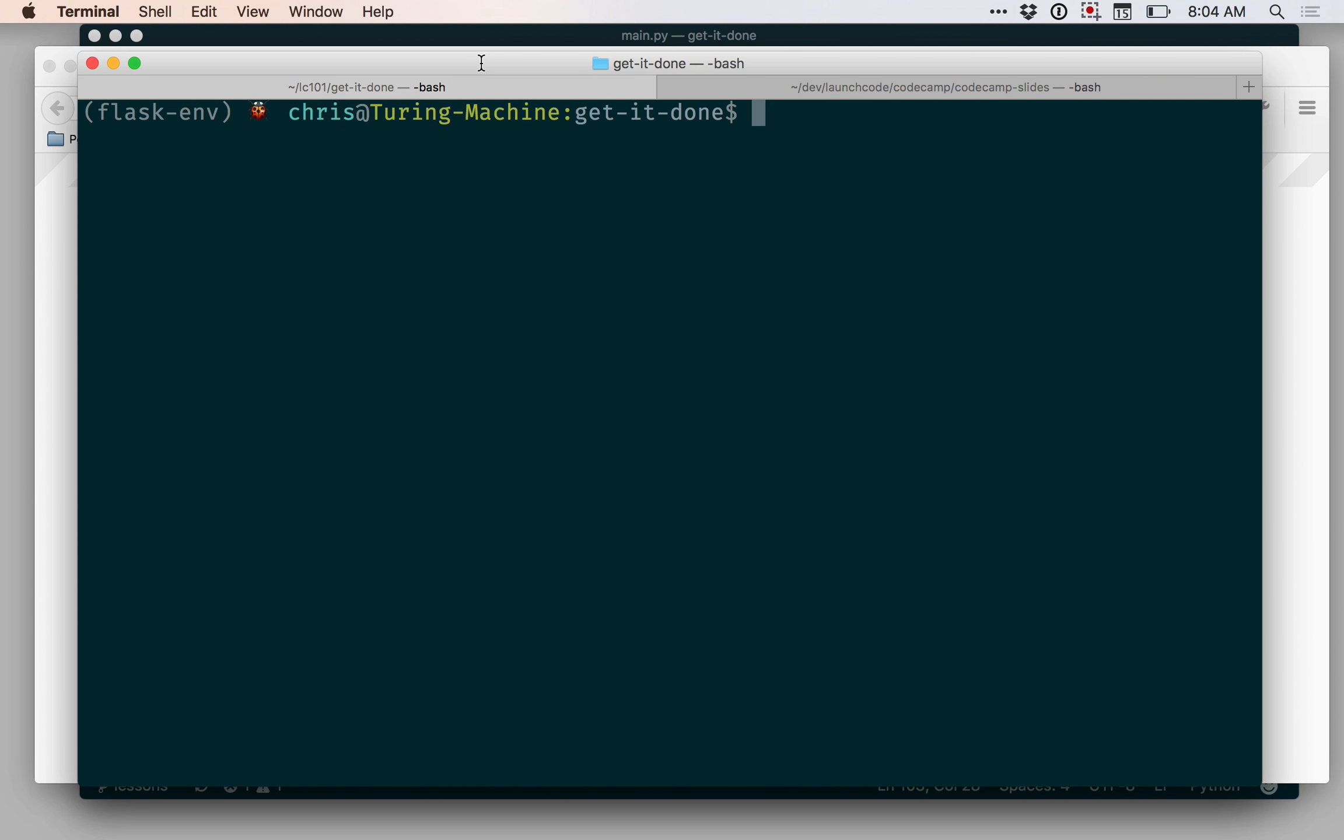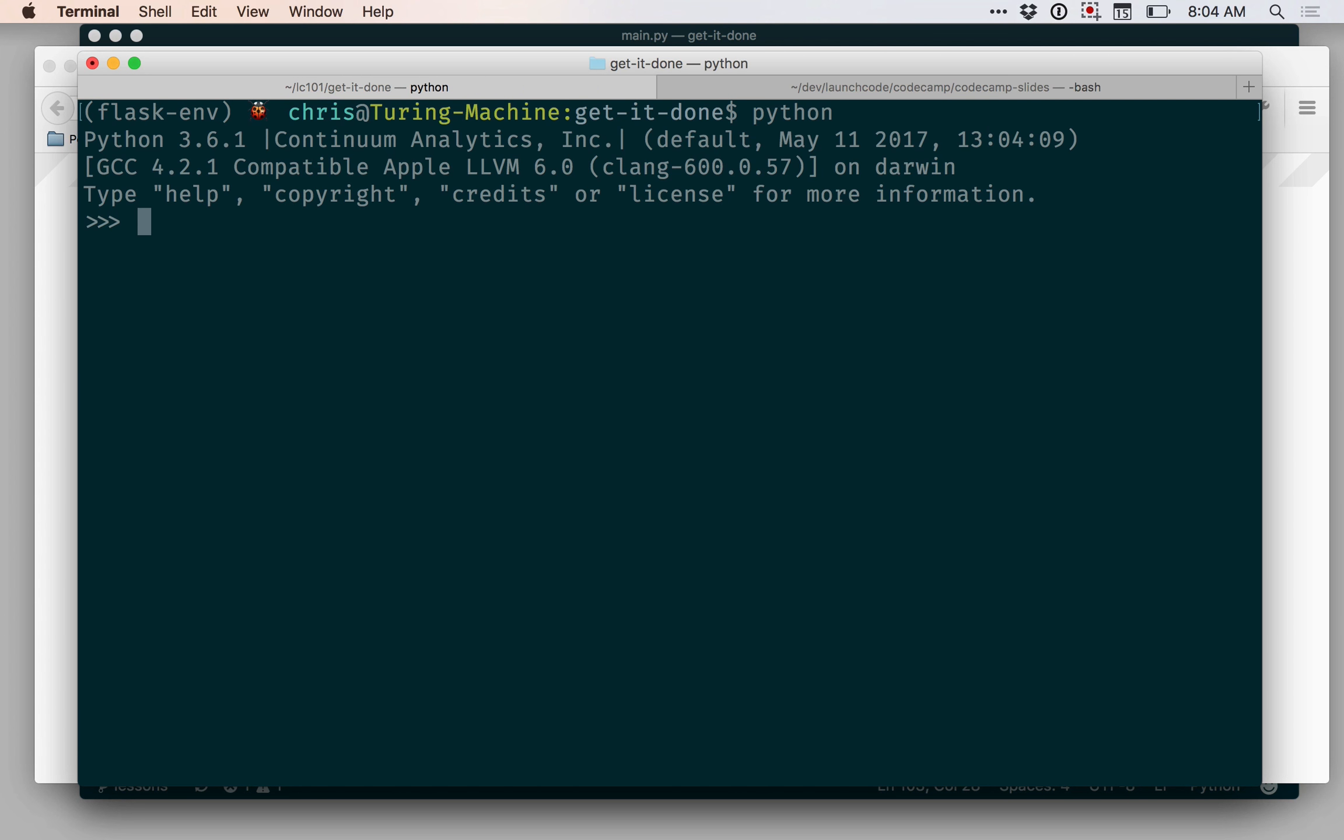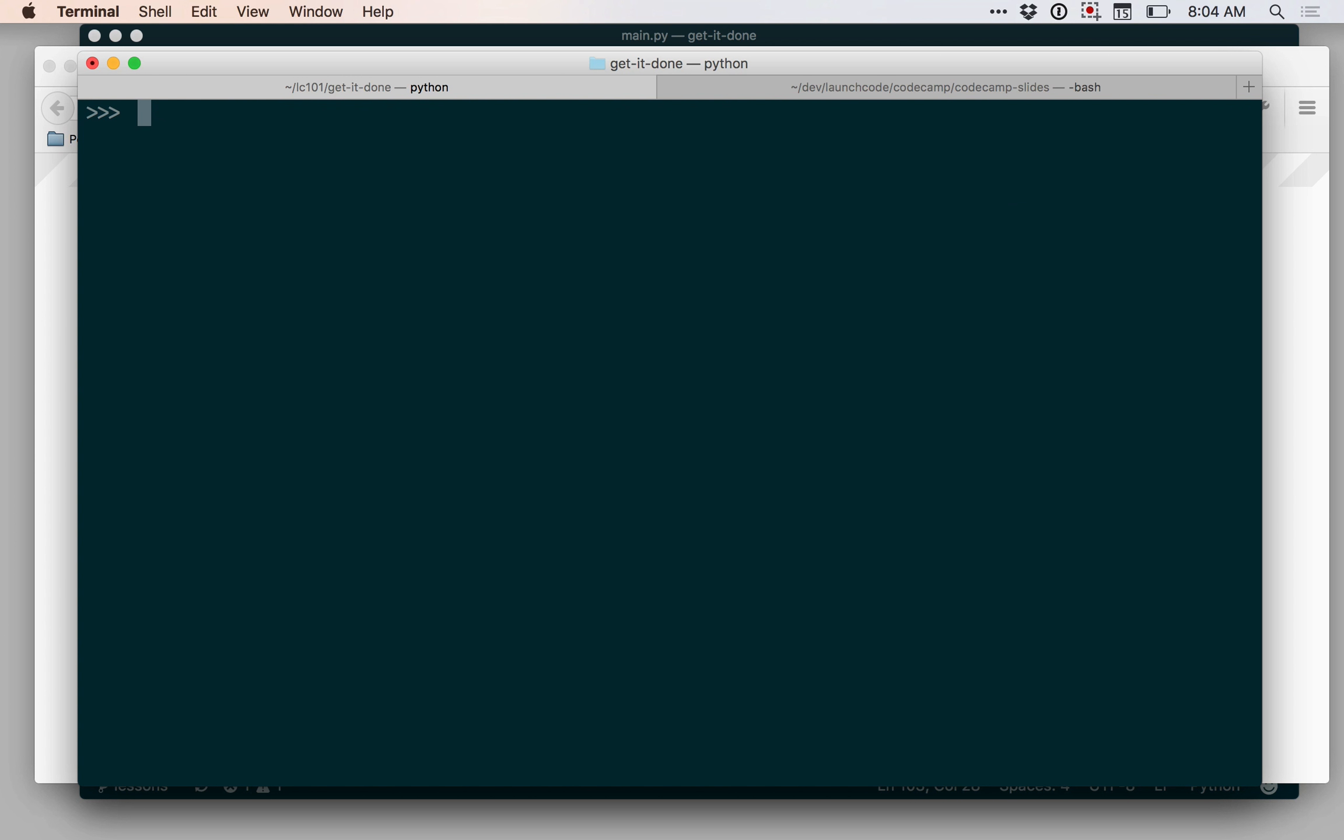Now we're going to look at how we can implement hashing within our applications. First though, I just want to go through quickly how hashing works in Python using Hashlib. So I'm going to start up a Python shell to demonstrate, and I'm going to import the Hashlib module.